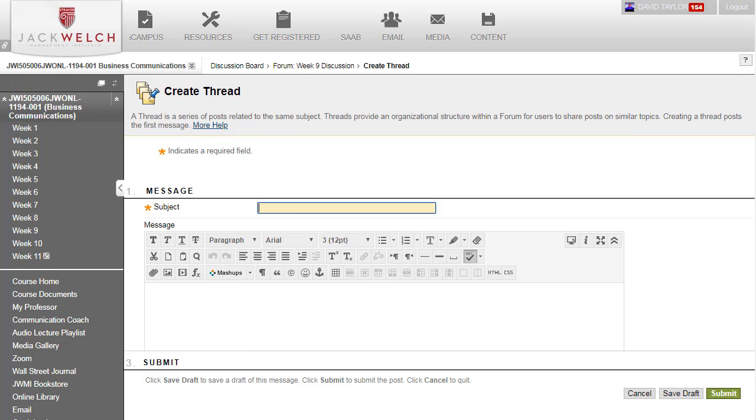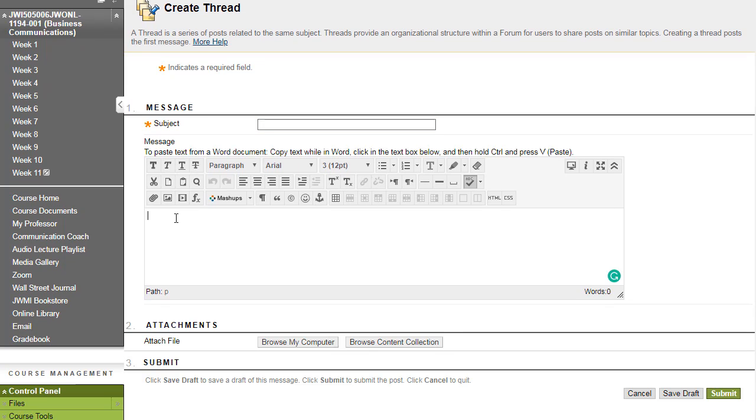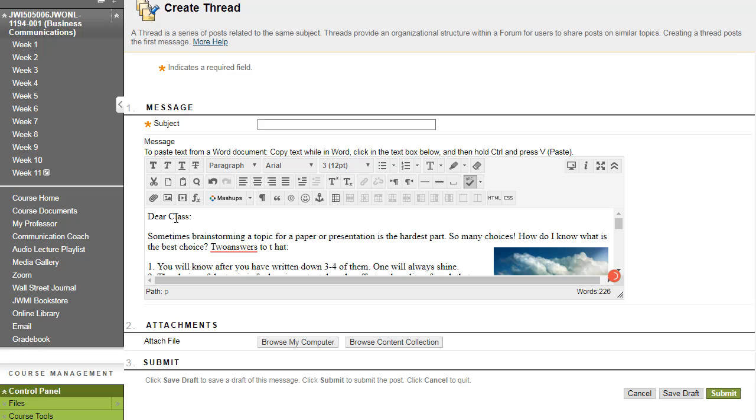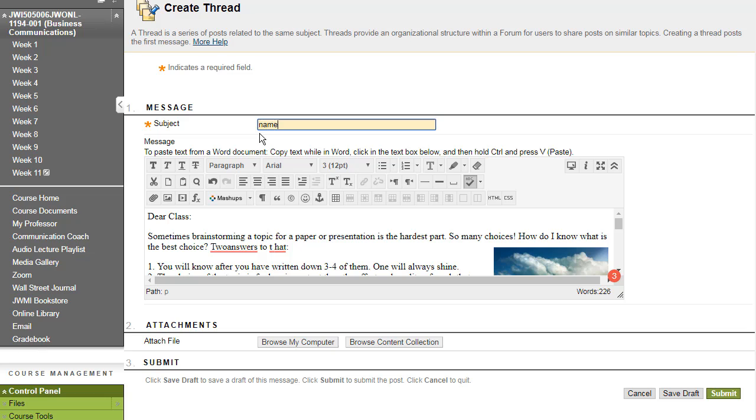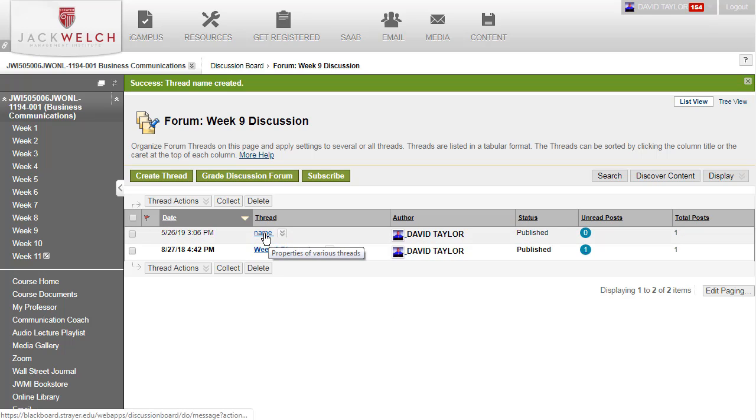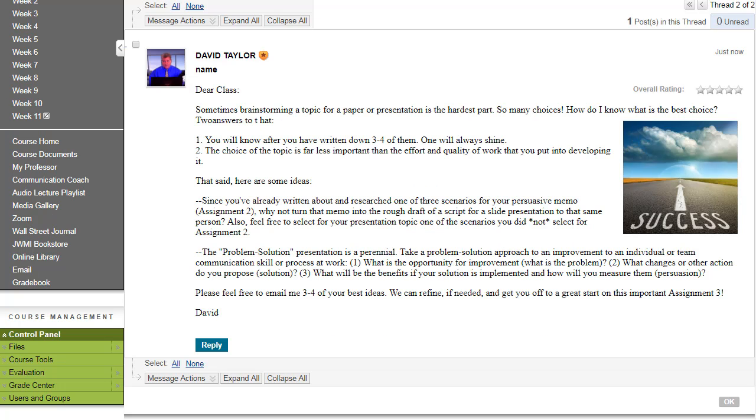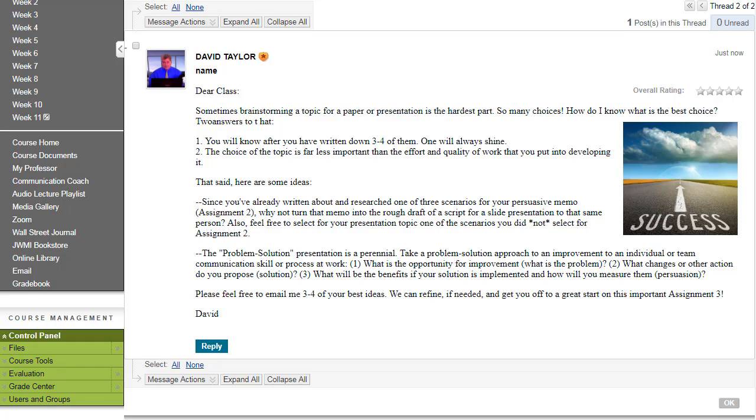And once the interface appears activate your cursor. Paste. Give it a name. Click Submit. And then we have a discussion board post. There you go. Hope that helps.